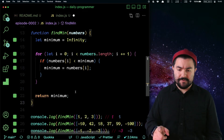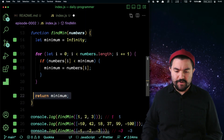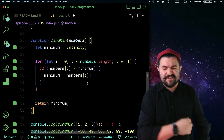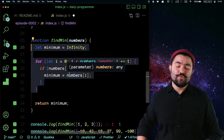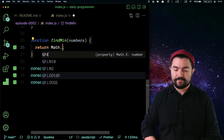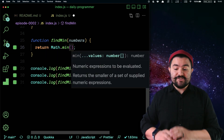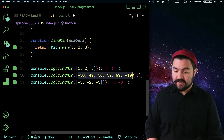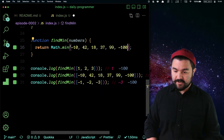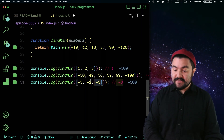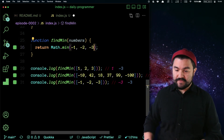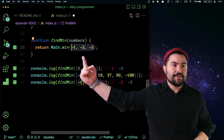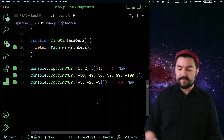Now let me show you the math.min version. This requires a little more knowledge of function invocation and the spread operator — it's a bit trickier, but you will see people implement it this way. Math.min is built into JavaScript but it just accepts a list of numbers. If I pass in one, two, and three it returns one. If I pass in all of these values it returns negative 100. But if I just pass in the numbers array it complains — it gives me back NaN.